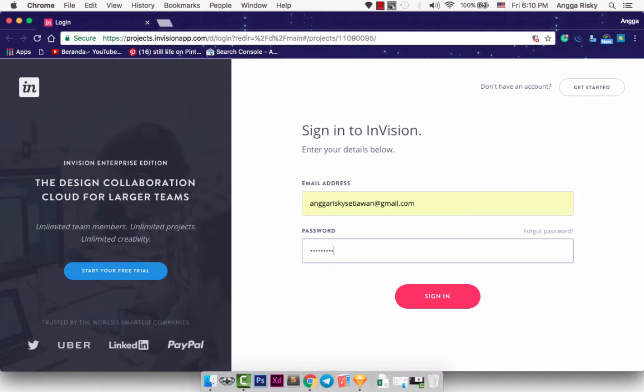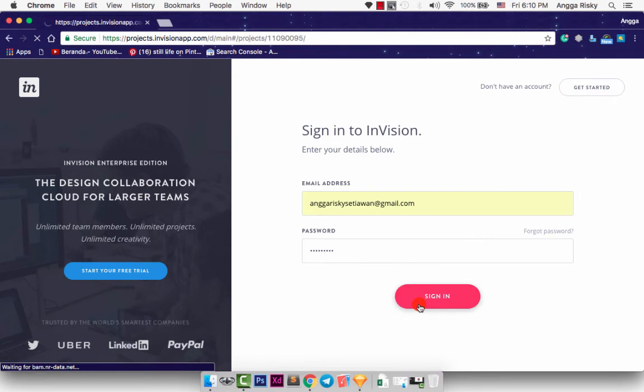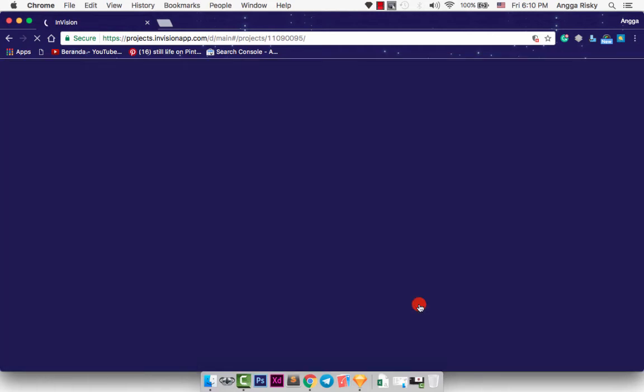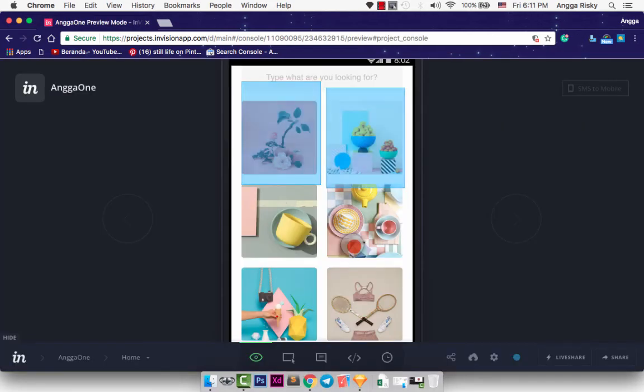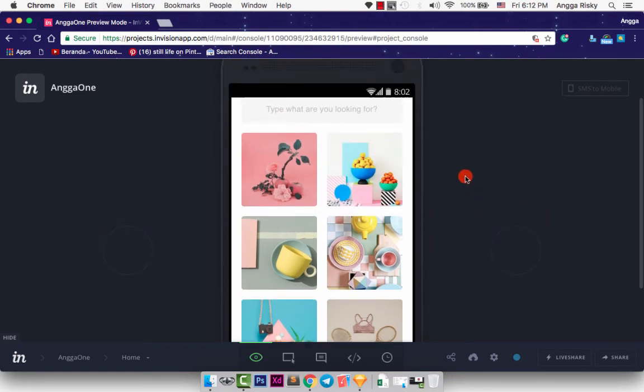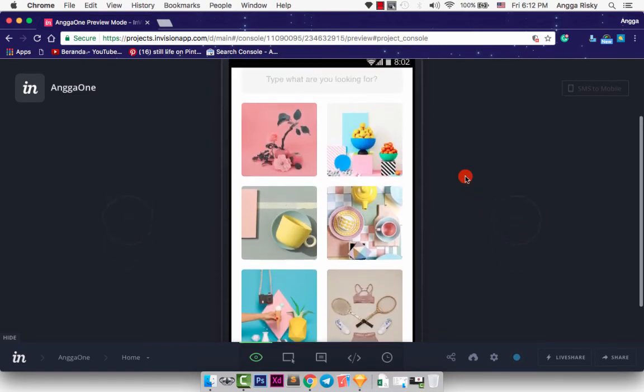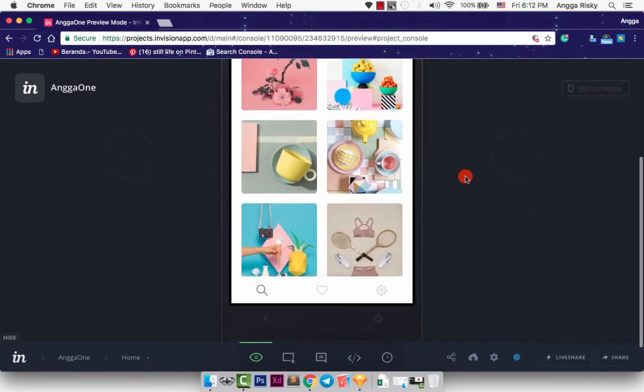So we just need to login. If you don't have an account, you just click here, get started. And I already created my account. So I just need to login with my email and my password.